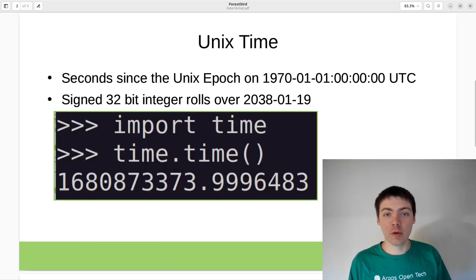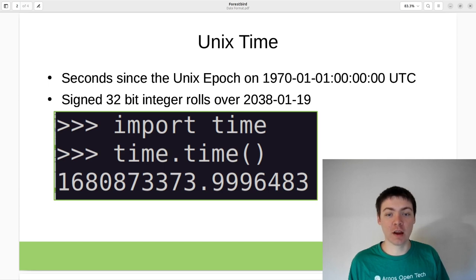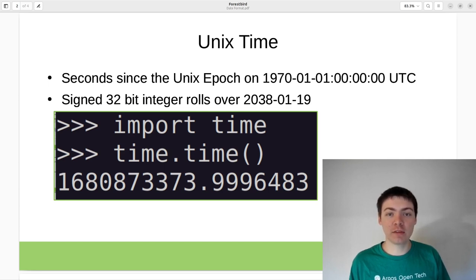The most common date format for computer programs is Unix time, which is counting the number of seconds that have elapsed since January 1st, 1970.